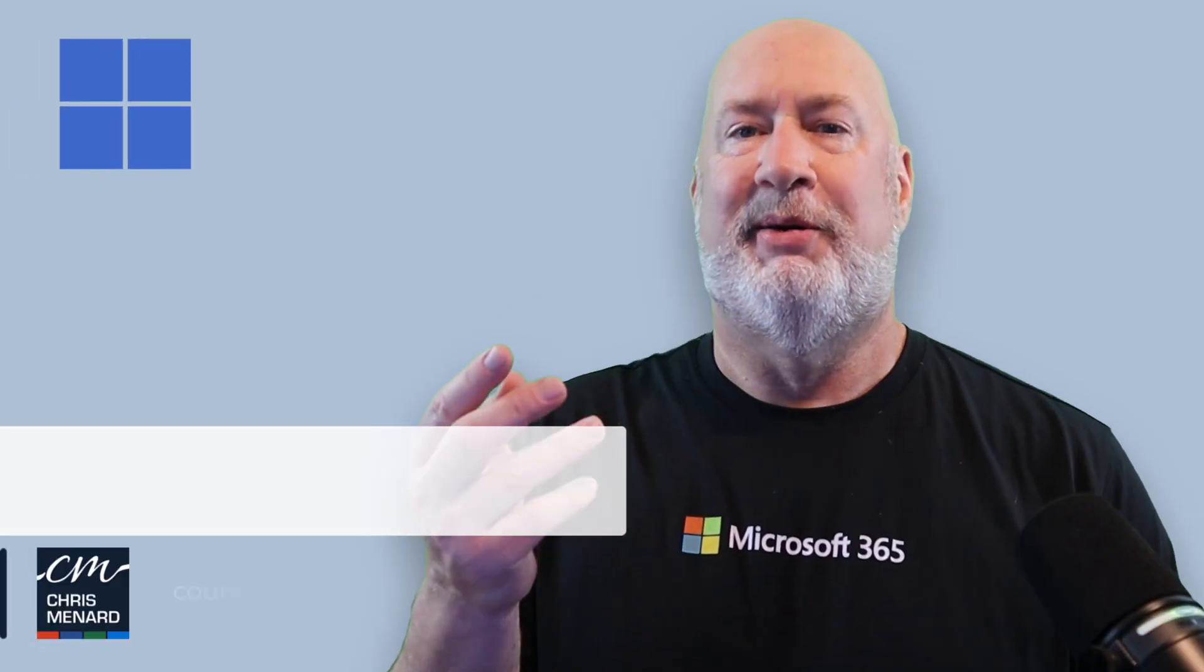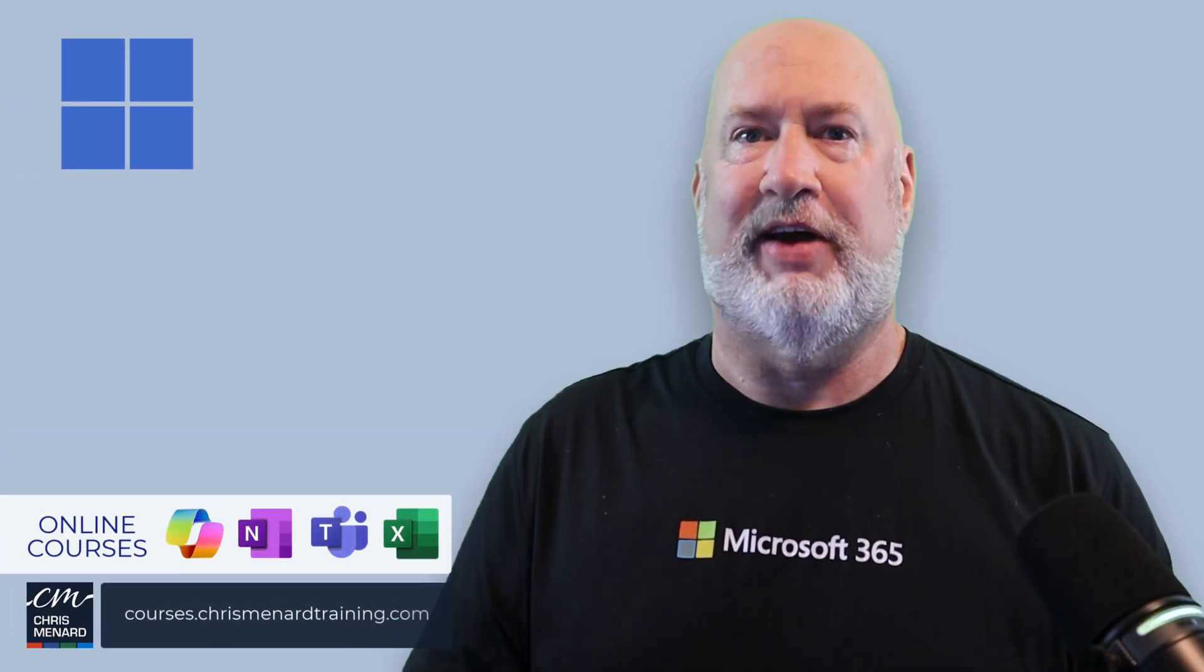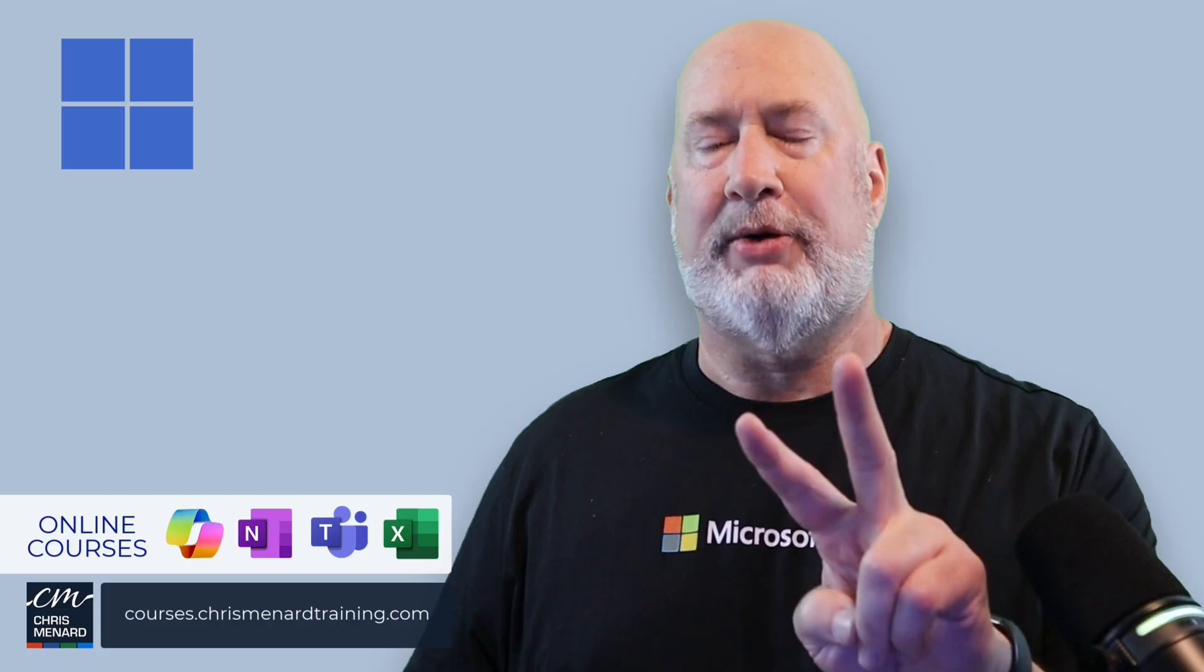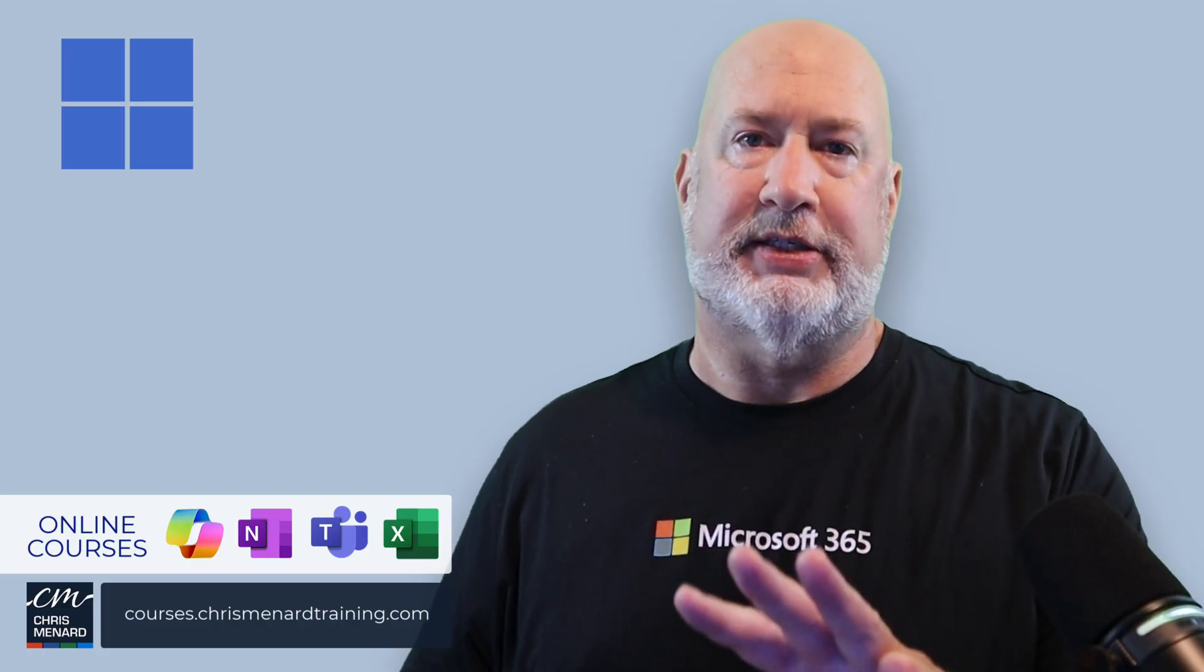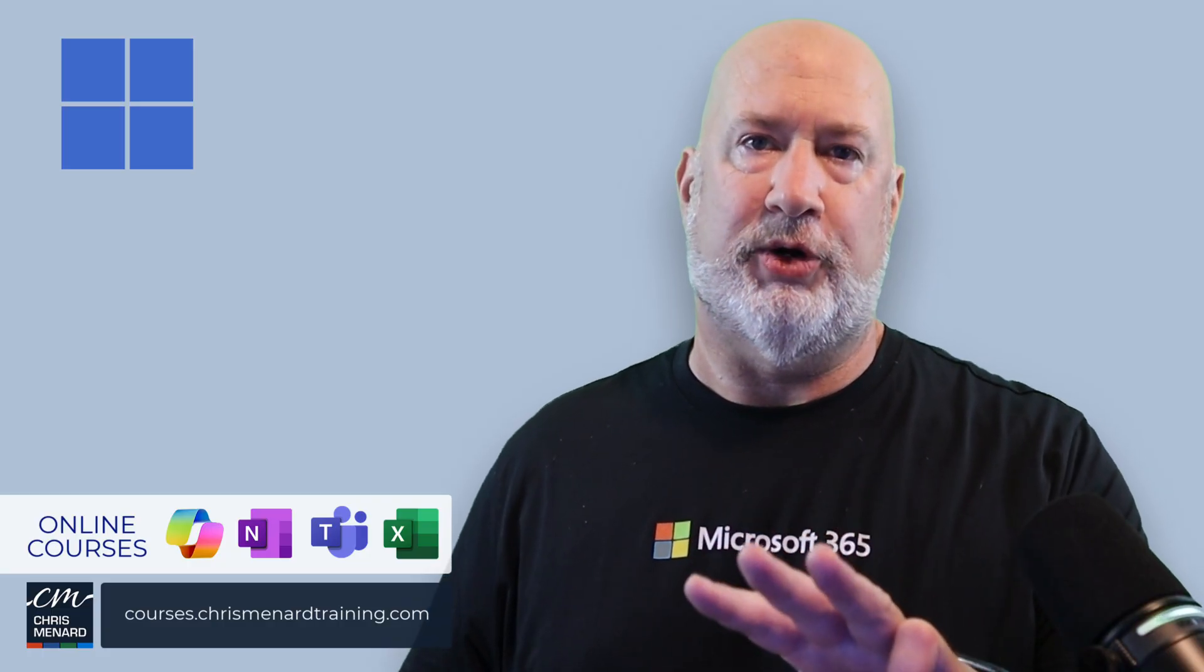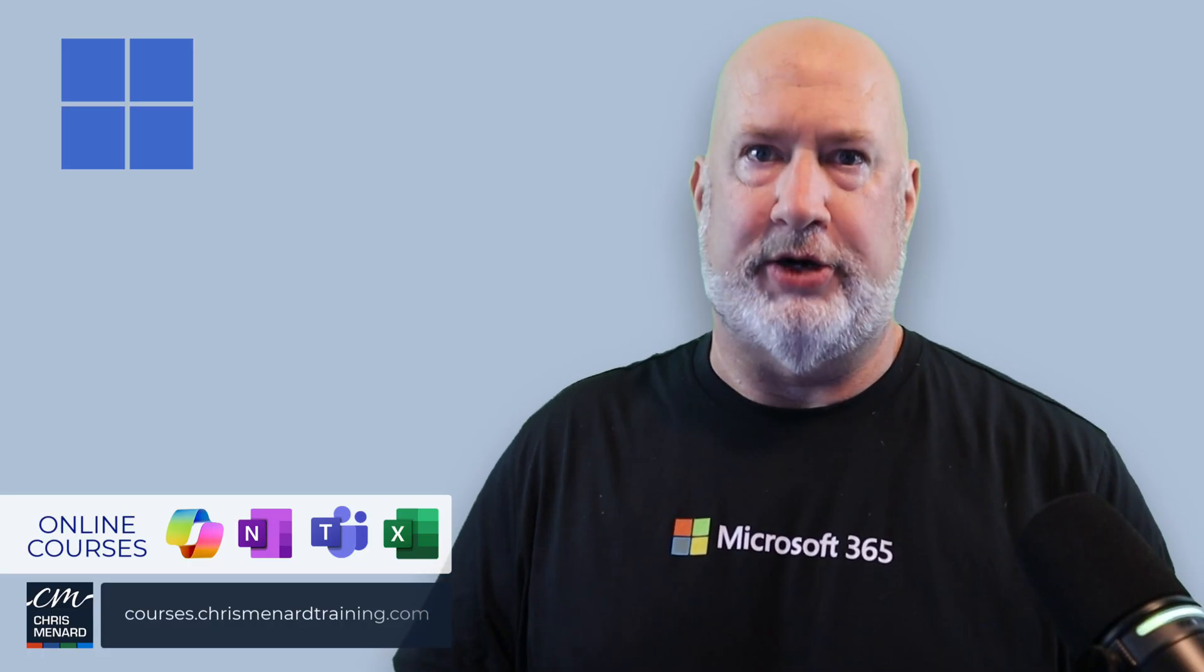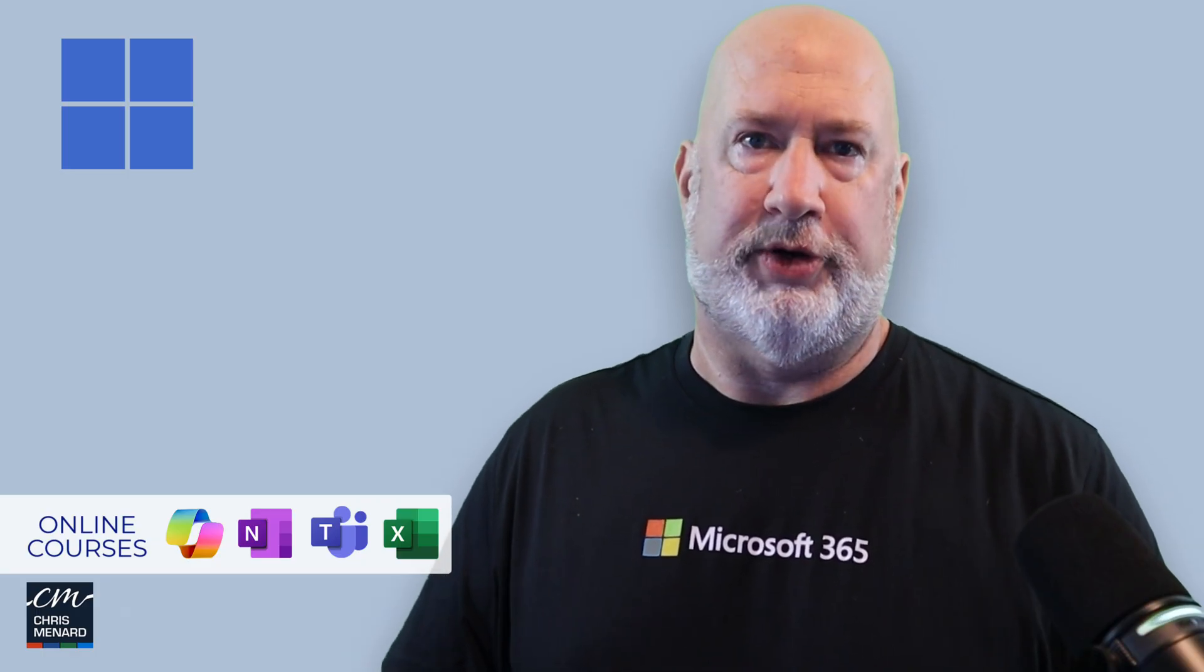Appreciate your time. My online training classes are available in Copilot, Microsoft Teams, Microsoft Excel. I got three different courses. I really do appreciate your time. Have a wonderful day.